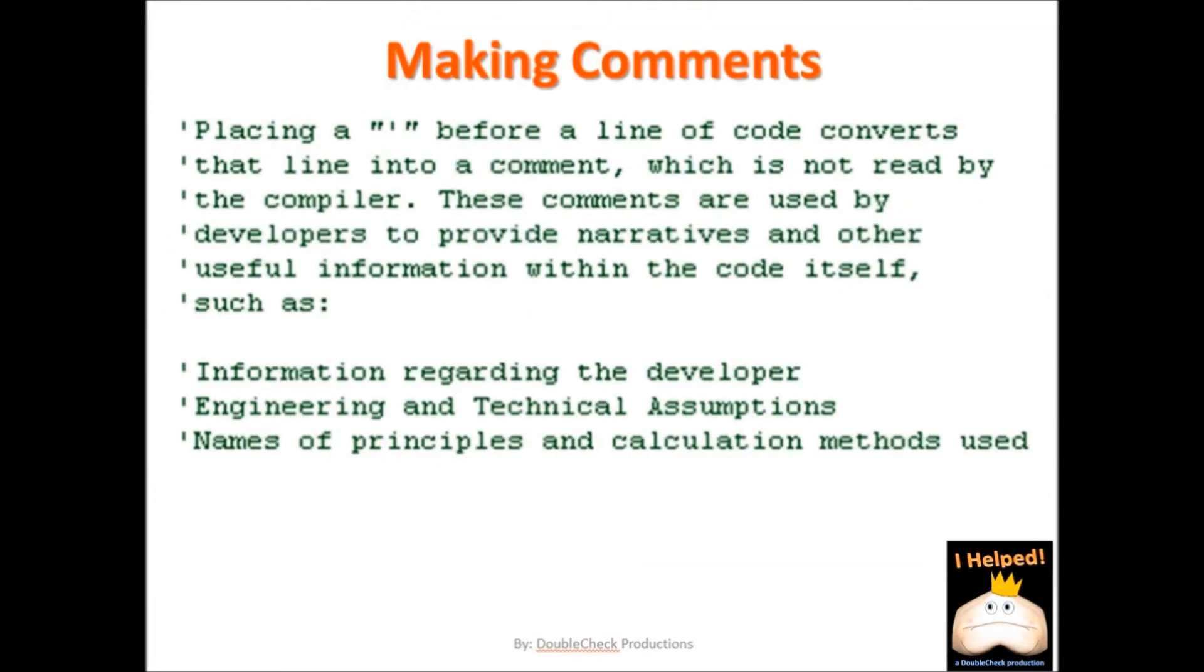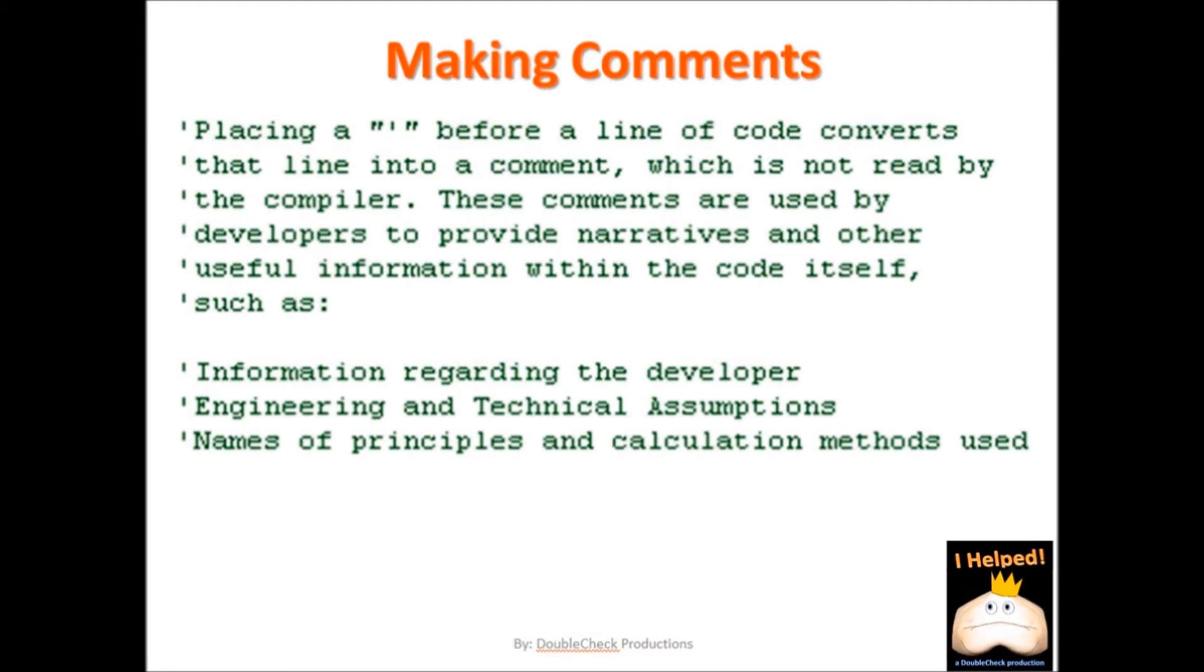So what I want to discuss now is making comments within your code. This is a very good practice to get into. Comments are useful in that they allow you and others to go back and review your code with some understanding of the purpose and function of your code. Now, comments are made by placing a single quote before a line. This turns that line into a comment which appears green in Visual Basic for Applications. It is what you are looking at here right now. This is what a comment looks like.